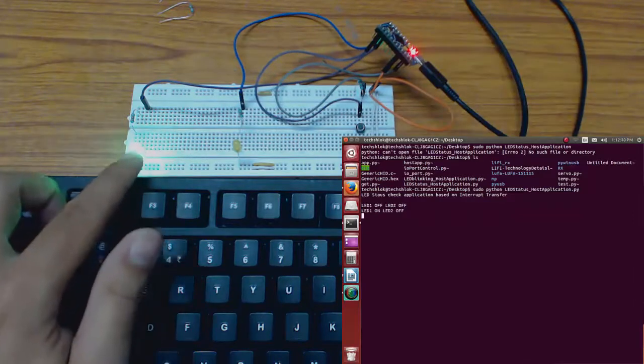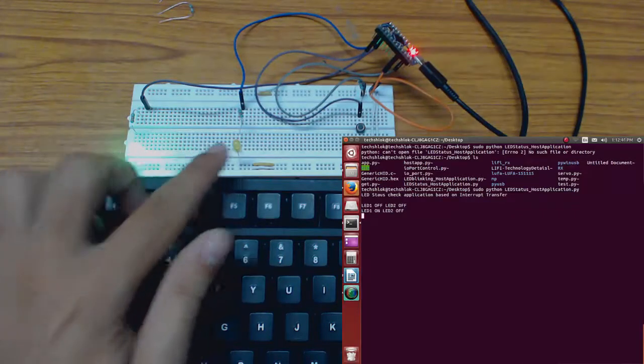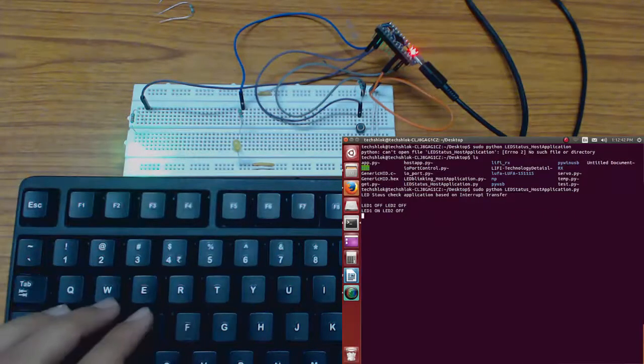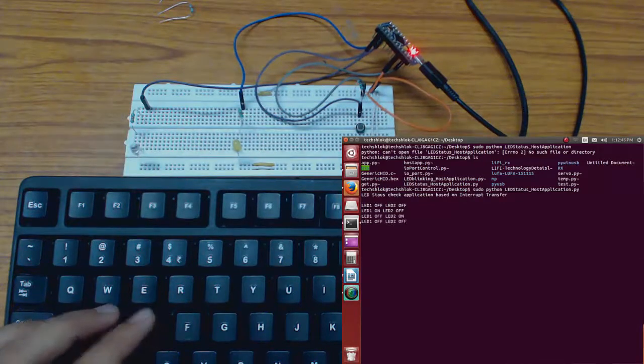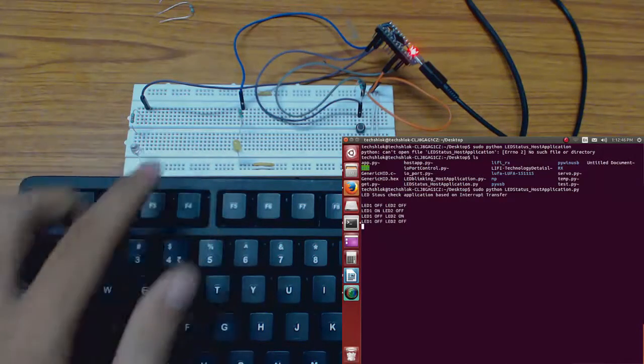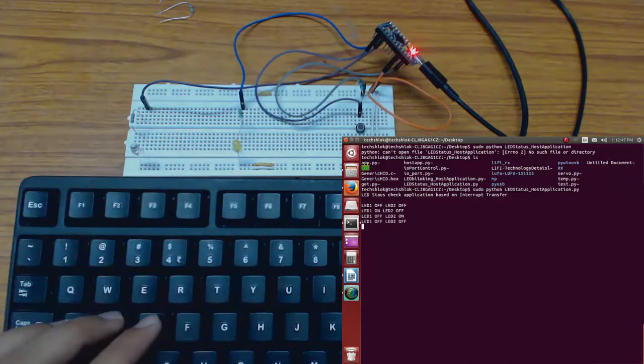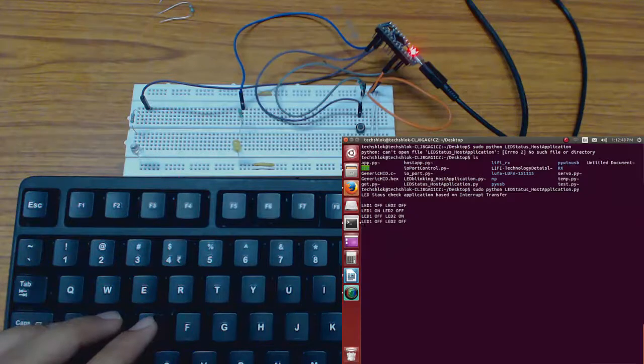Now LED1 is on and LED2 is off, both LEDs are off and the information can be seen on screen also.